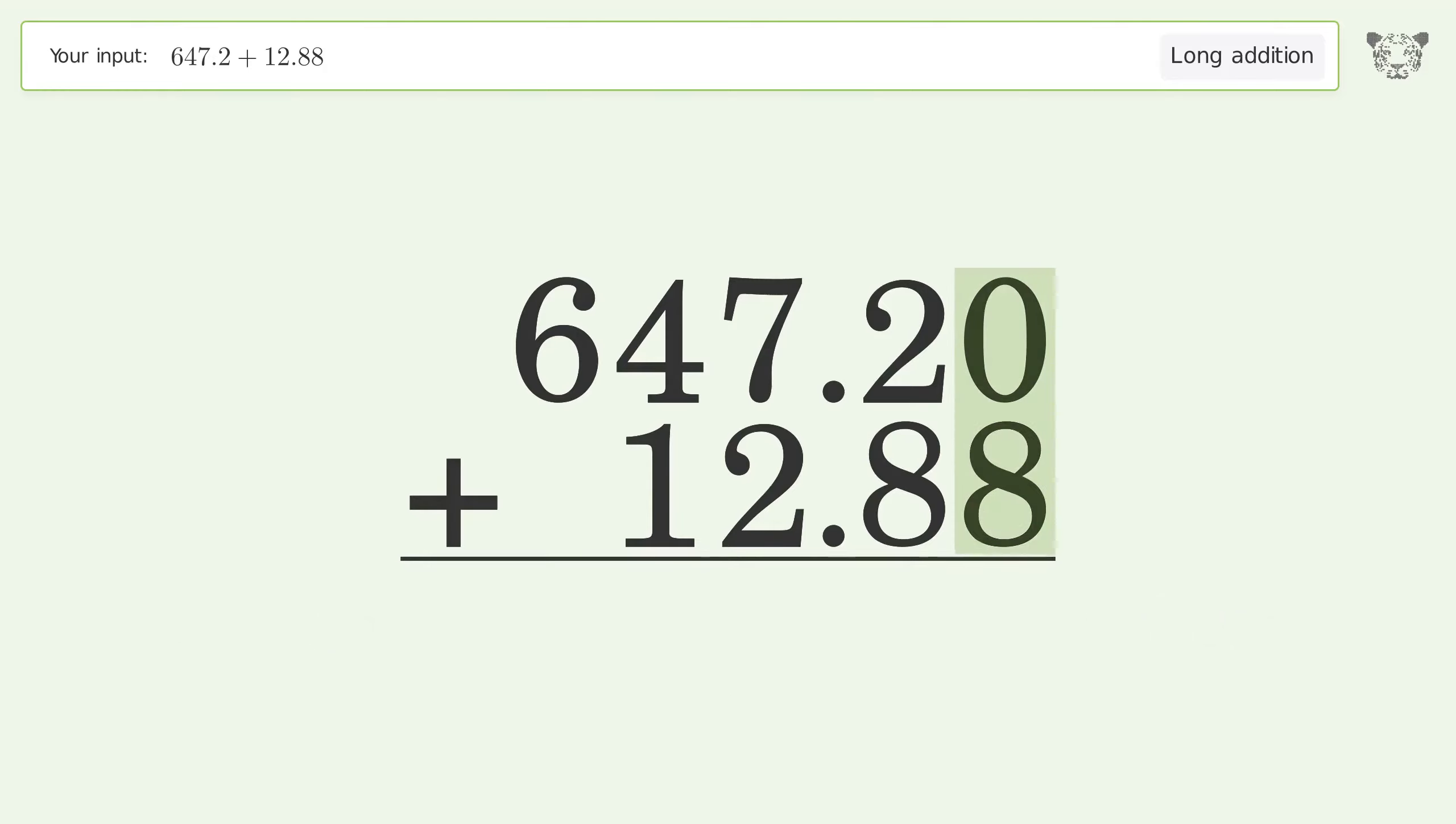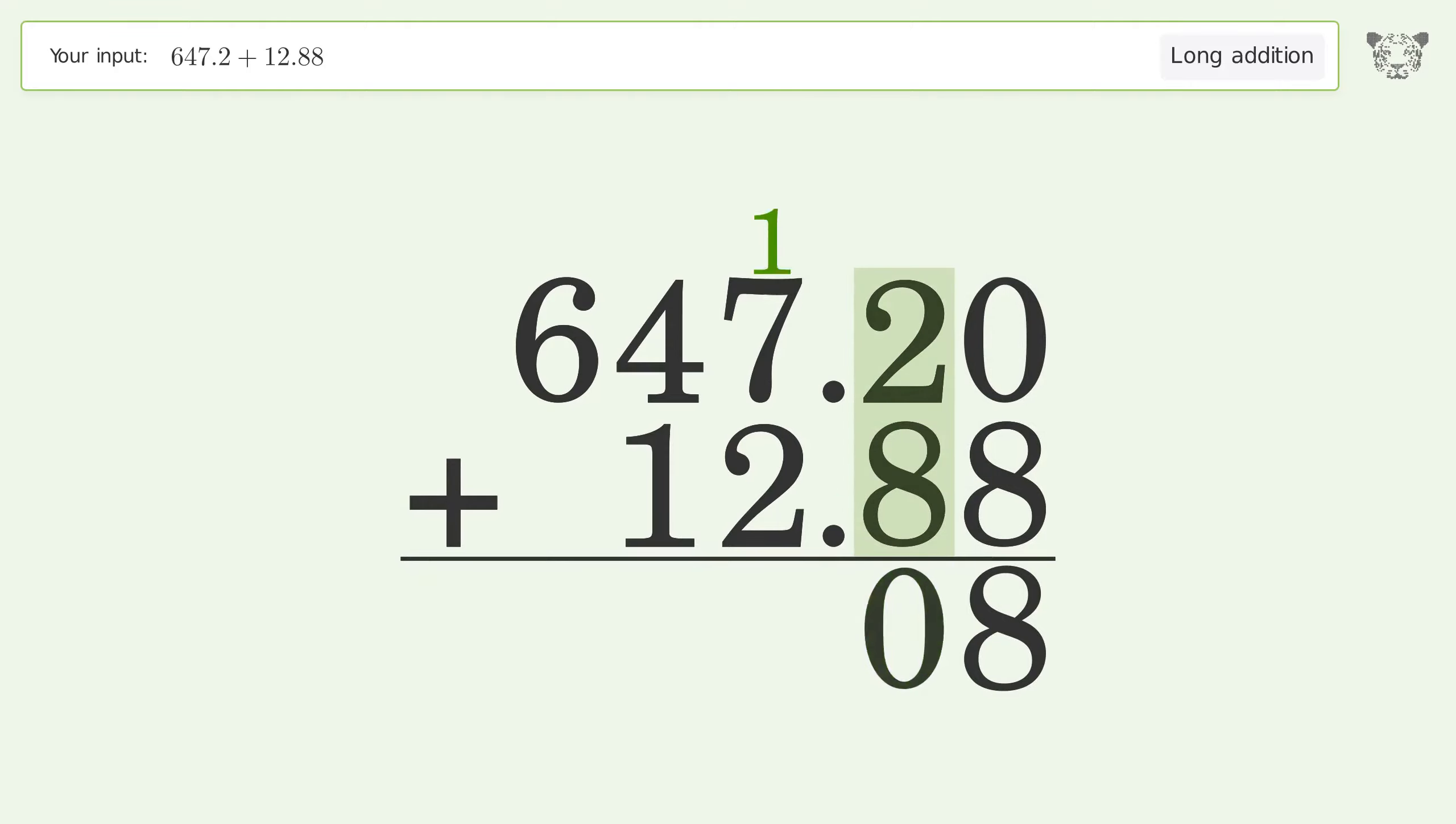0 plus 8 equals 8. 2 plus 8 equals 10. Carry 1 to the 1's place.